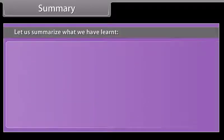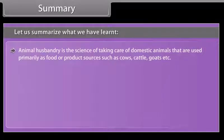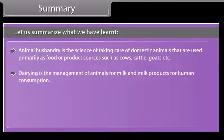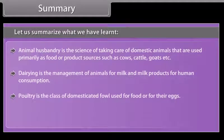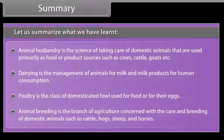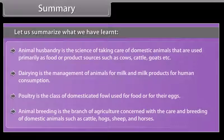Summary: Animal husbandry is the science of taking care of domestic animals used primarily as food or product sources such as cows, cattle, and goats. Dairy is the management of animals for milk and milk products for human consumption. Poultry is the class of domesticated fowl used for food or for their eggs. Animal breeding is the branch of agriculture concerned with the care and breeding of domestic animals such as cattle, hogs, sheep, and horses.